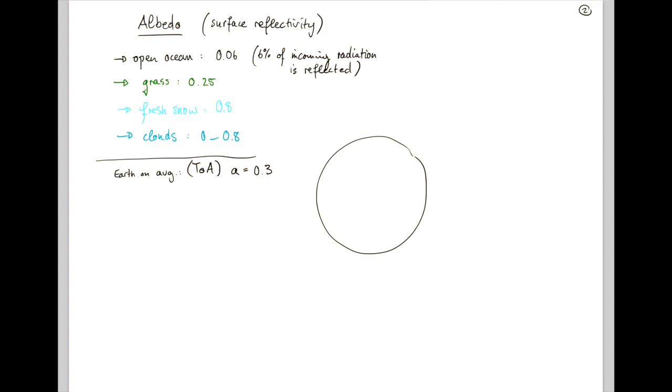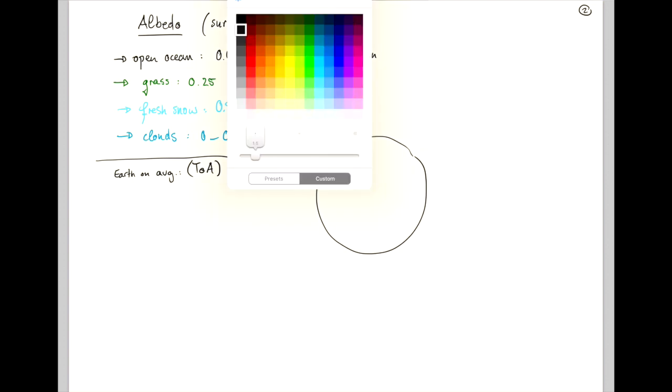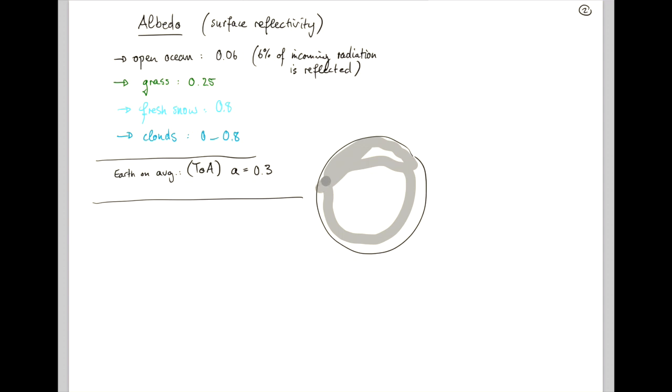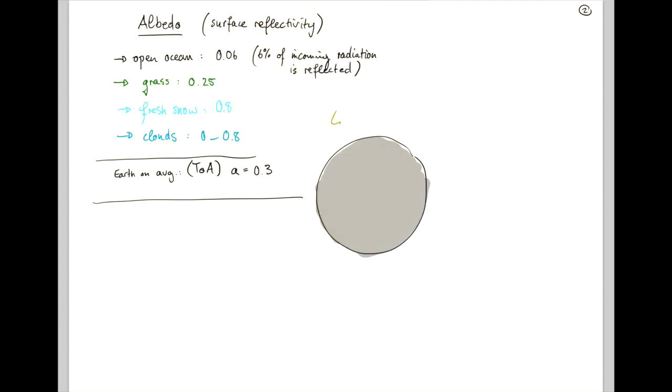So what does that mean? Like, now we can change our Stefan-Boltzmann law a little bit. And so now we don't have the planet that's black anymore. It's more similar to a gray surface, meaning that of the 340 watts per meter squared that are coming in from the sun,